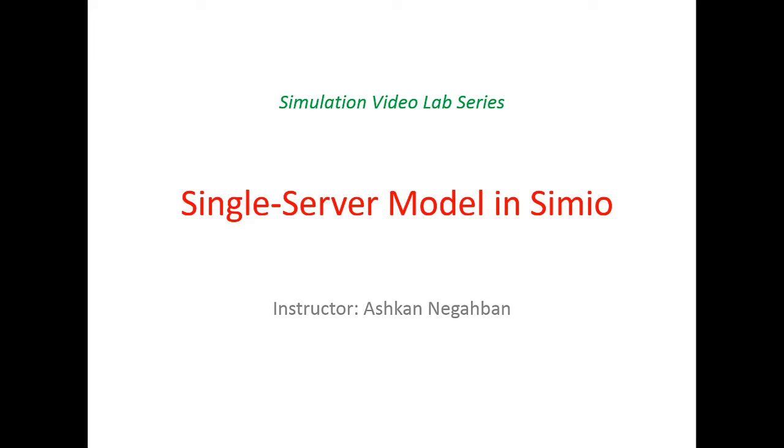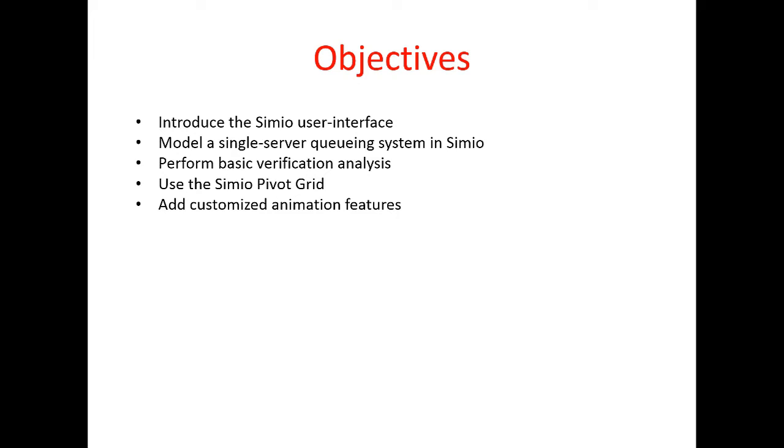In this lab we're going to learn how to build a single server queuing model in Simio. As for the objectives of the lab, we first introduce the Simio user interface and its different components, and then we will start building our model in Simio.